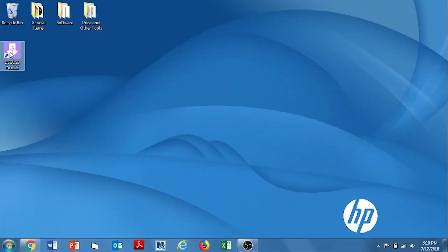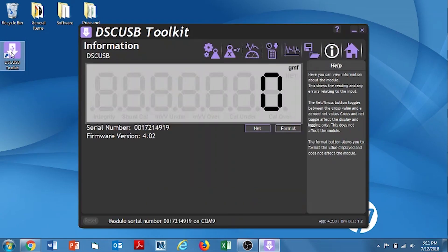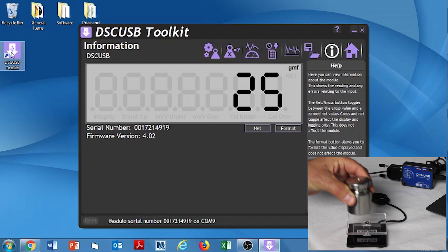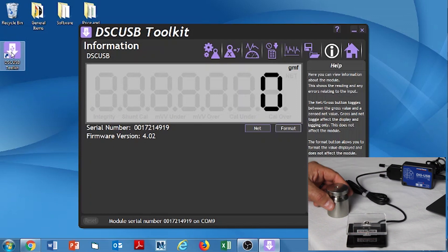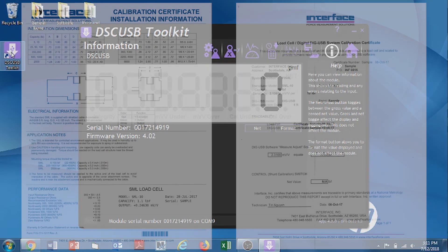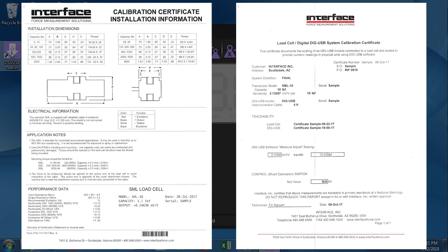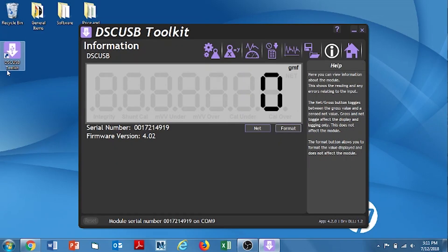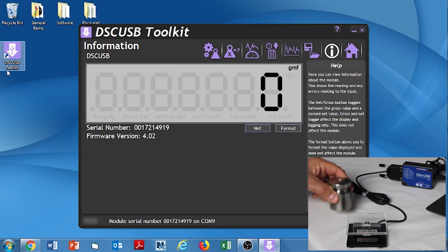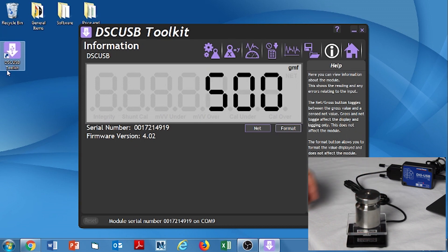Now we're going to open the DIG USB DSC USB Toolkit. And we're going to see the output. Now if your unit was purchased with an interface calibration, you should be able to do a quick check verify. And you will be verifying the calibration. And once you do that, you should be good to go. We're going to do that right now. So 500 gram weight or 1.1 pounds. And we're good to go.